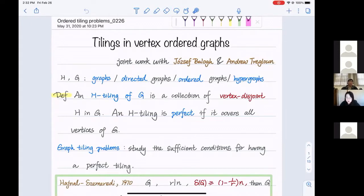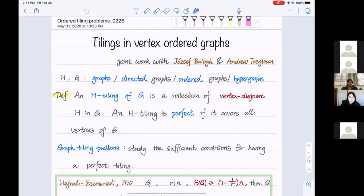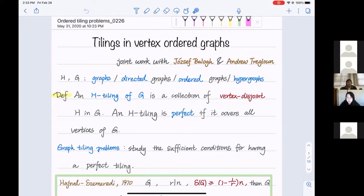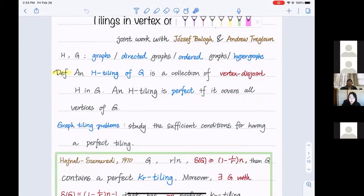Today I will talk about the tiling problems for vertex ordered graphs. Let's start with the basics: what is a tiling problem? Given two graphs H and G — which could be graphs, directed graphs, ordered graphs, or even hypergraphs — an H-tiling of G is a collection of vertex-disjoint copies of H in G. We say an H-tiling is perfect if it covers all the vertices of G. The essential problem in graph tiling is to study the sufficient conditions for having a perfect tiling.